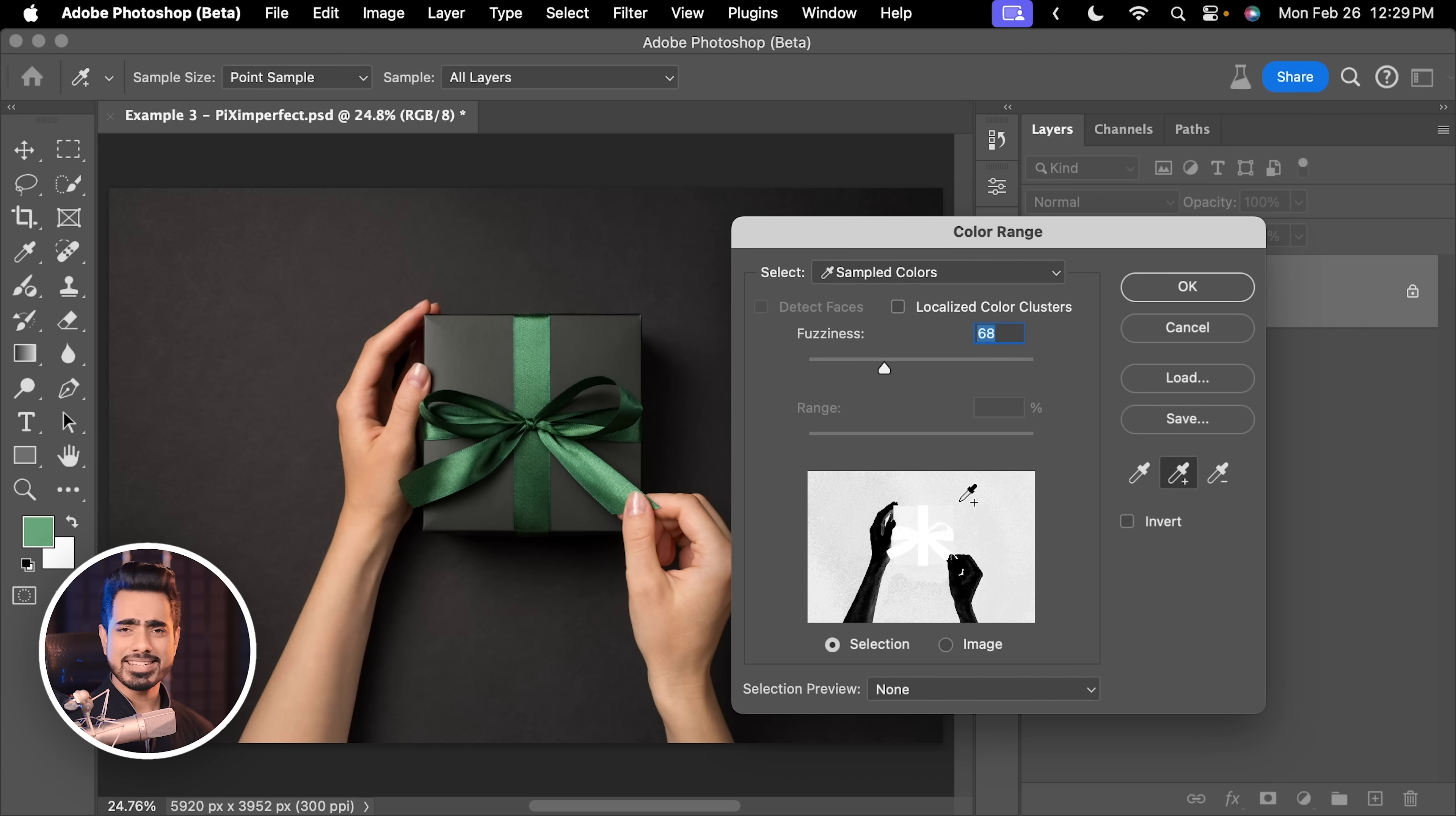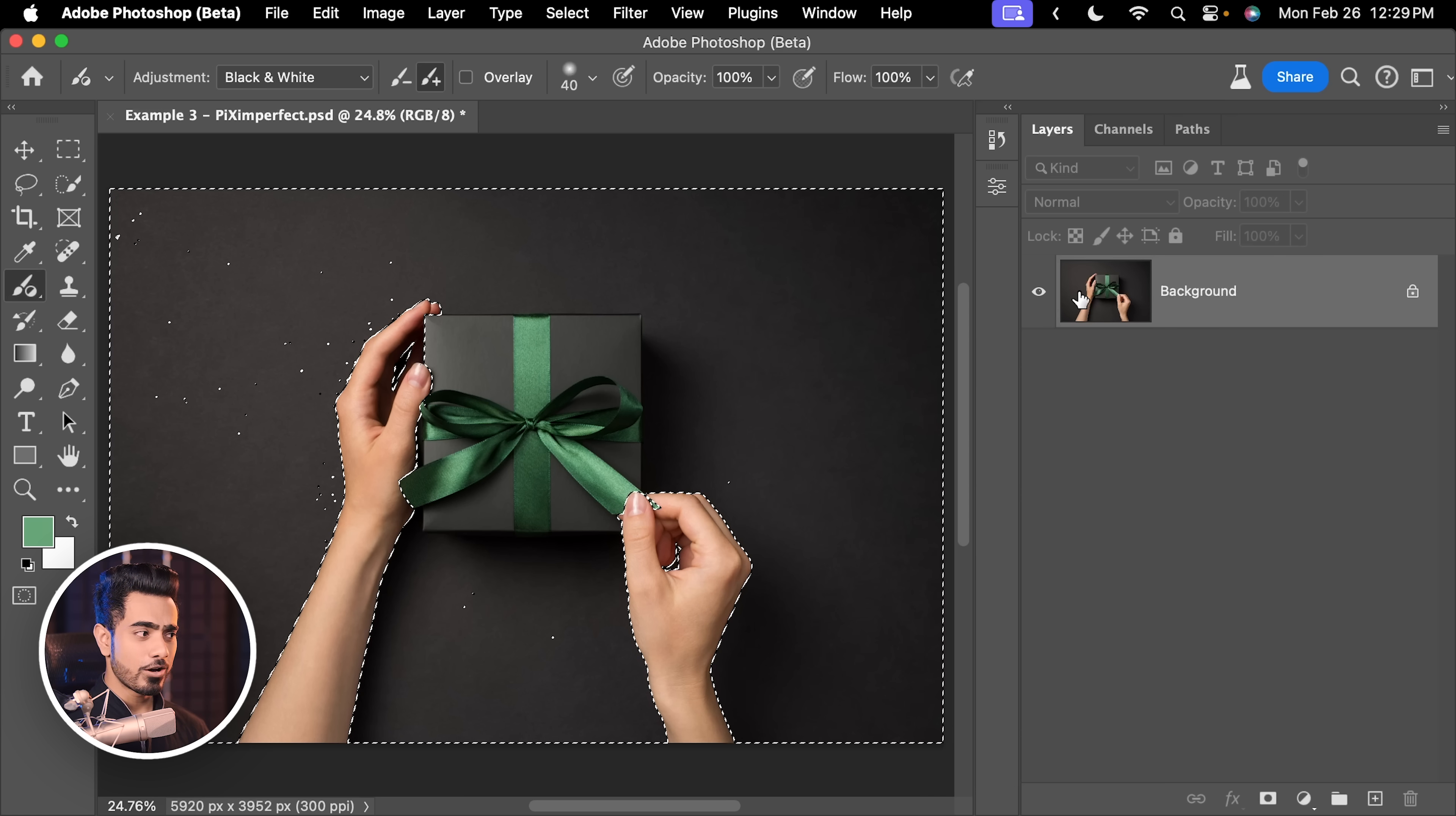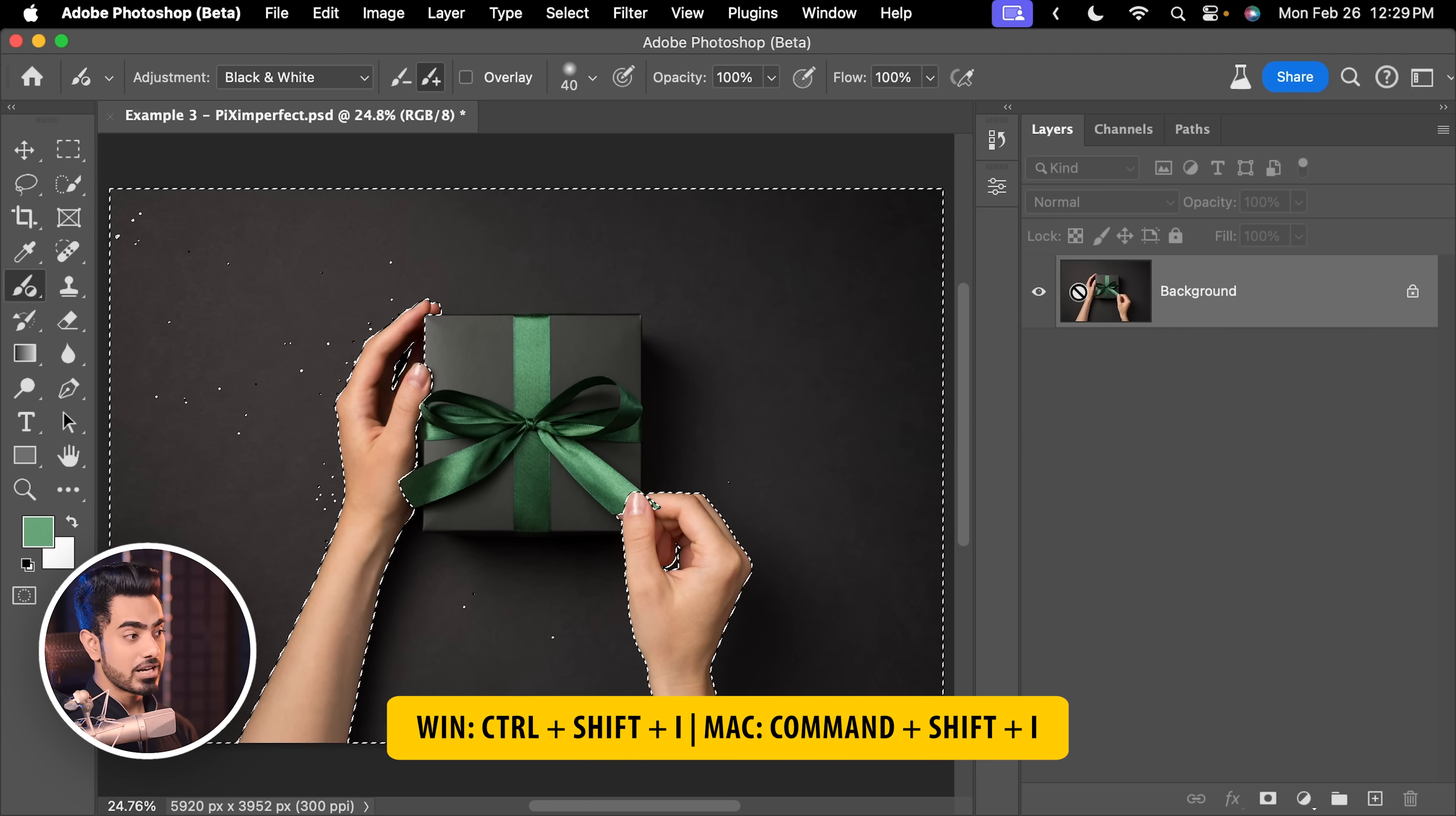The green and a little bit more is selected. So, we're going to control the fuzziness. You want to make sure that the arms are not selected. 44 is fine. Hit OK. Now, we have a selection of everything but the arms. We want the opposite. So, let's invert the selection by pressing Ctrl Shift I, Command Shift I. There you go.